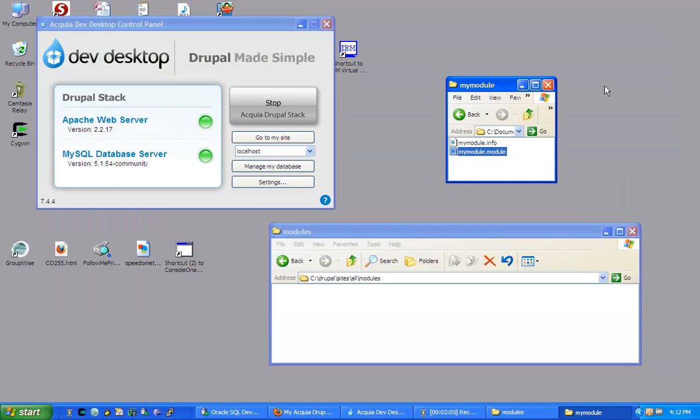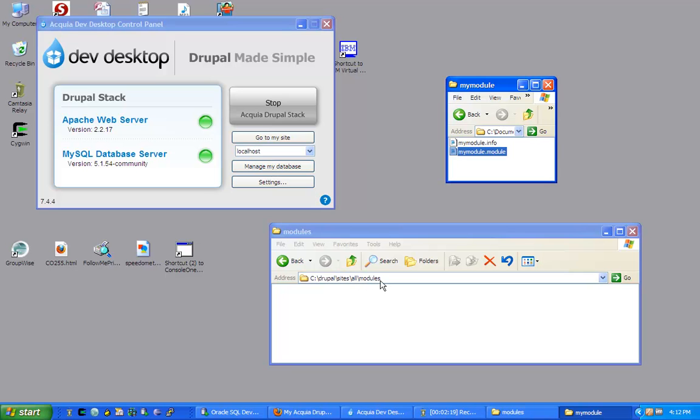So, I have two files. Now, I'm going to open the location of my Drupal site under C, Drupal, this is where I installed my site. Under Sites, then All, and then Modules. This is the directory where I will place my new custom module.